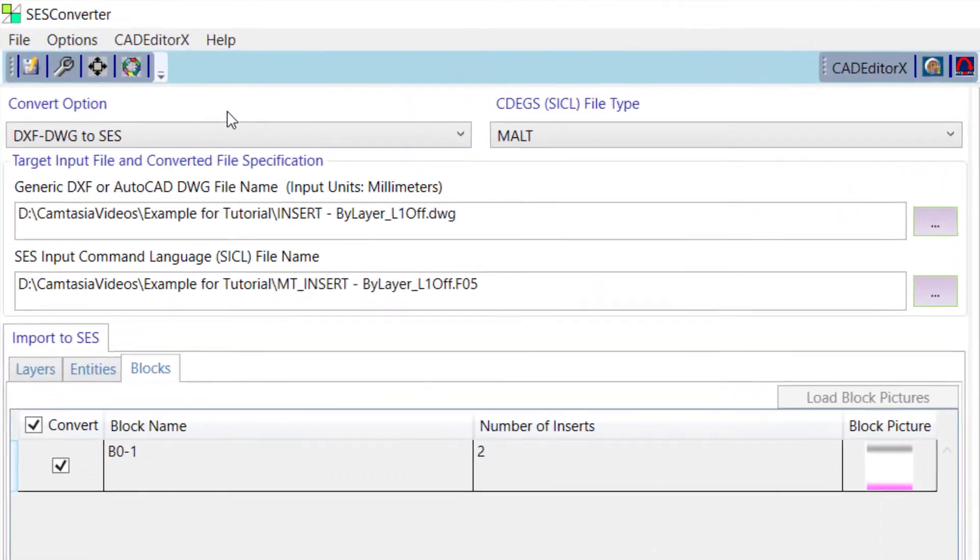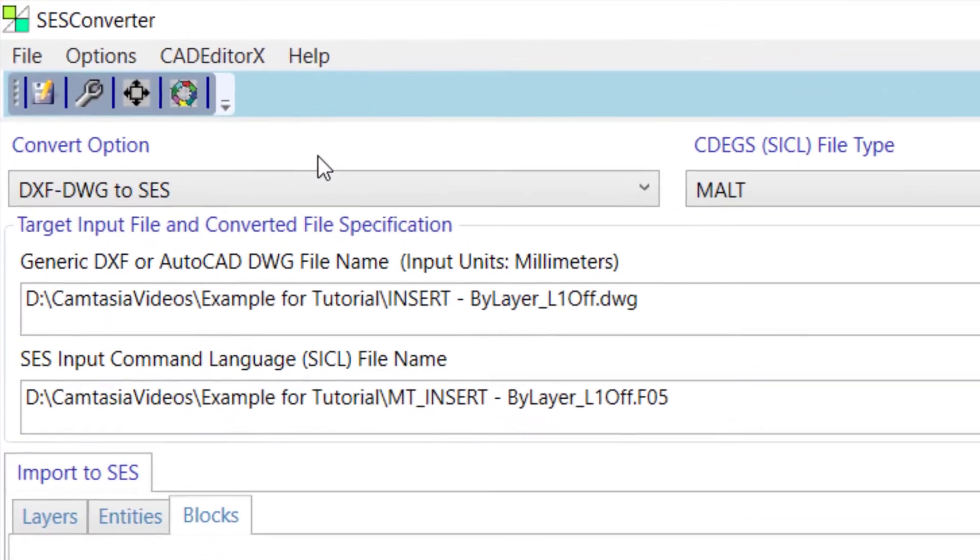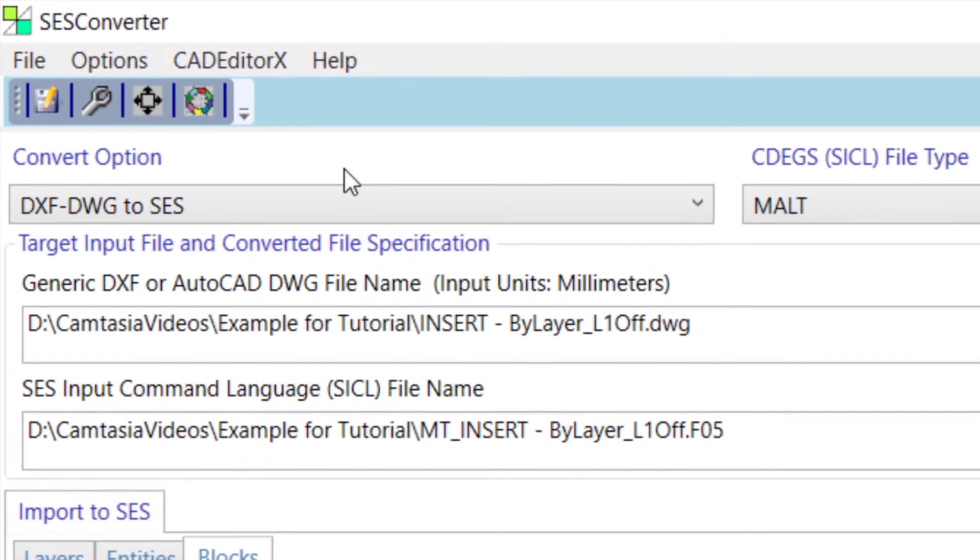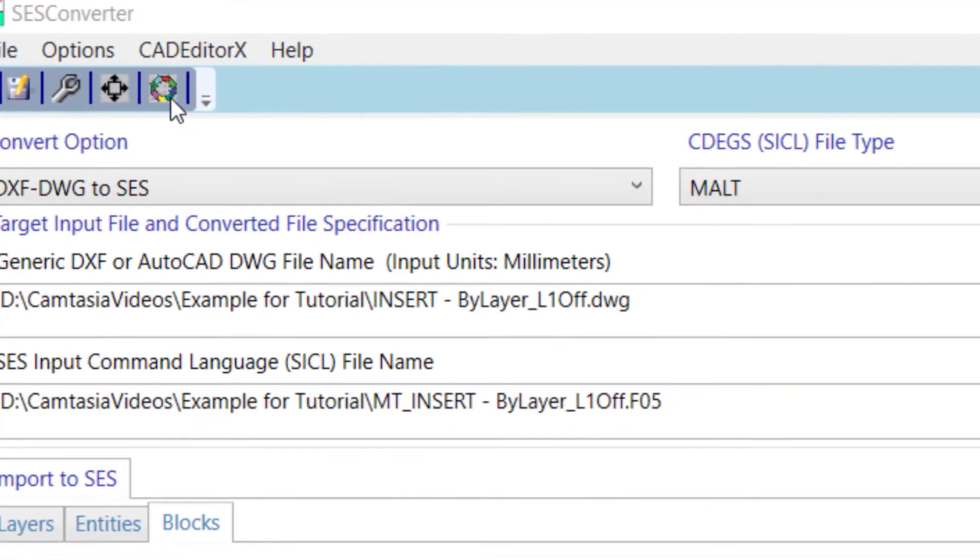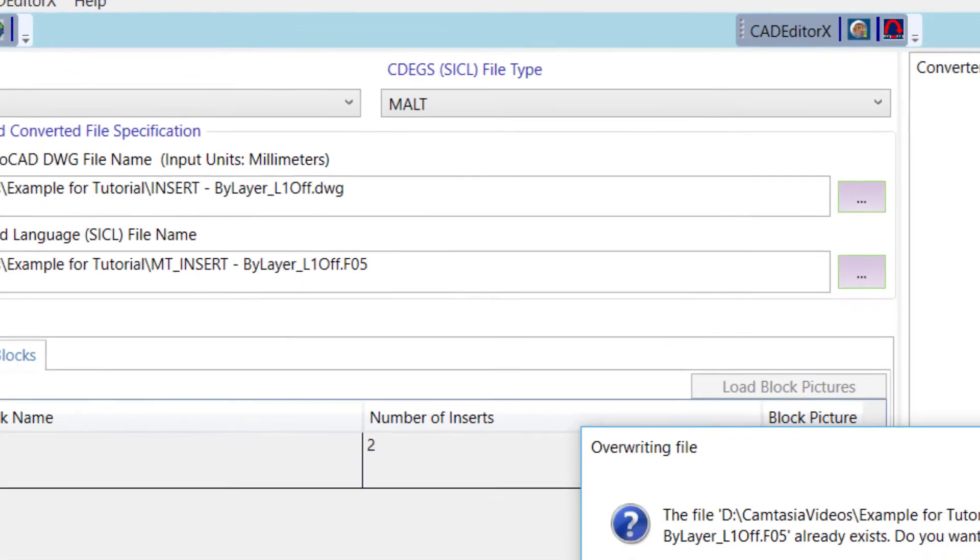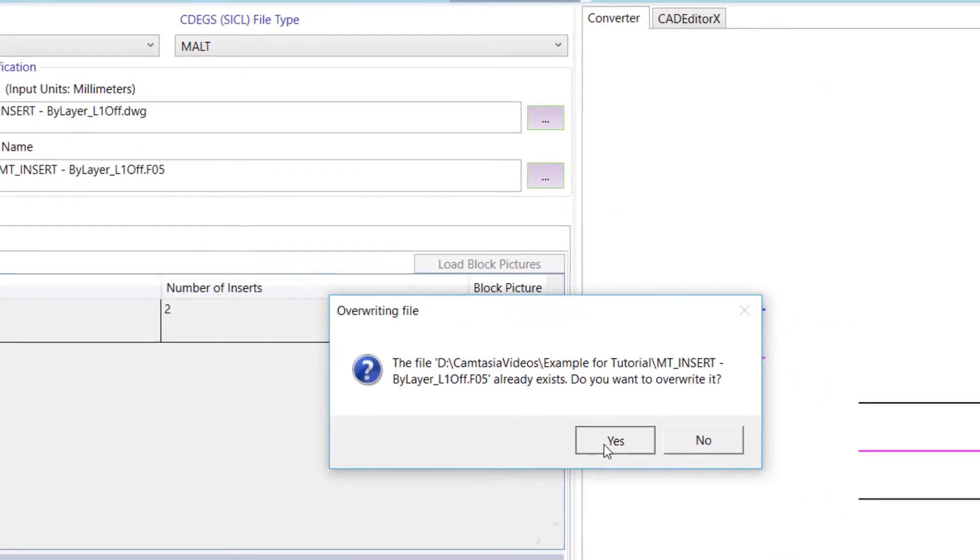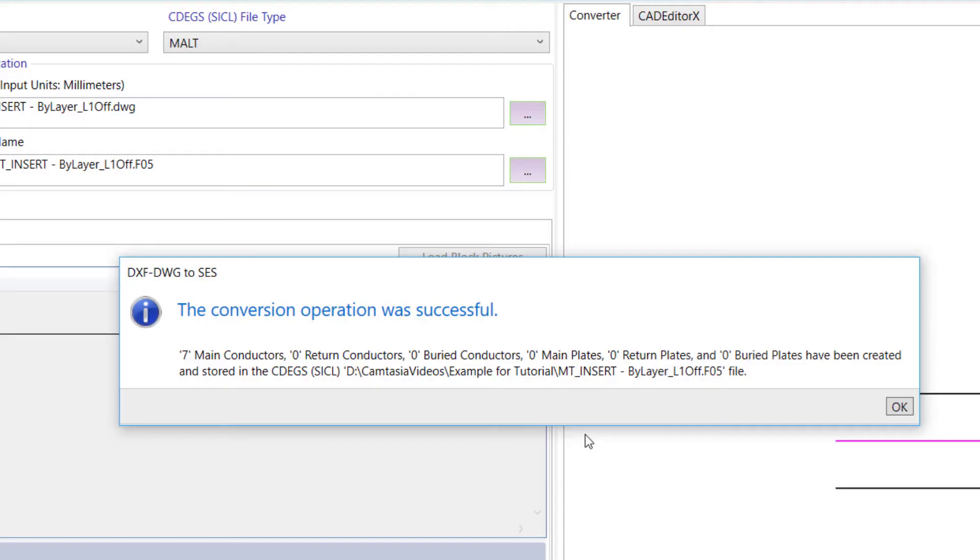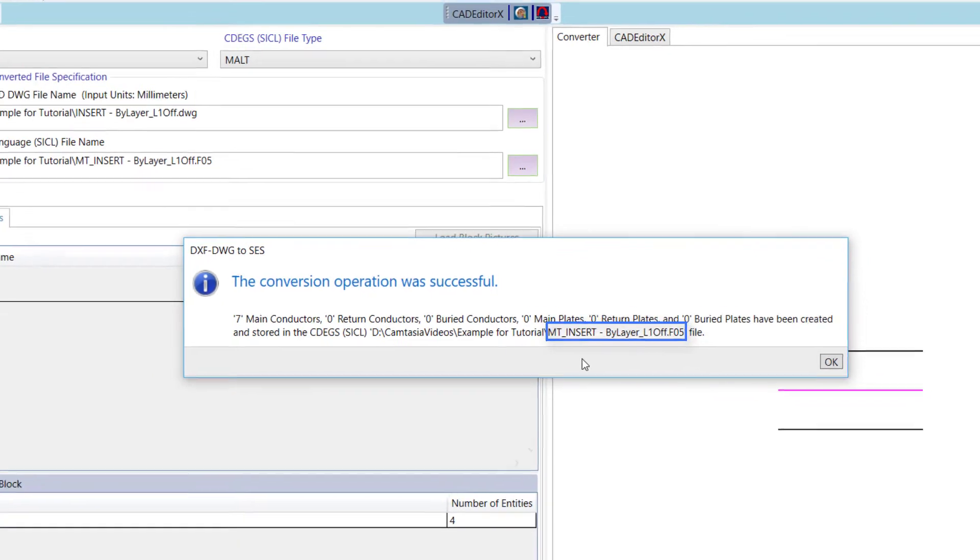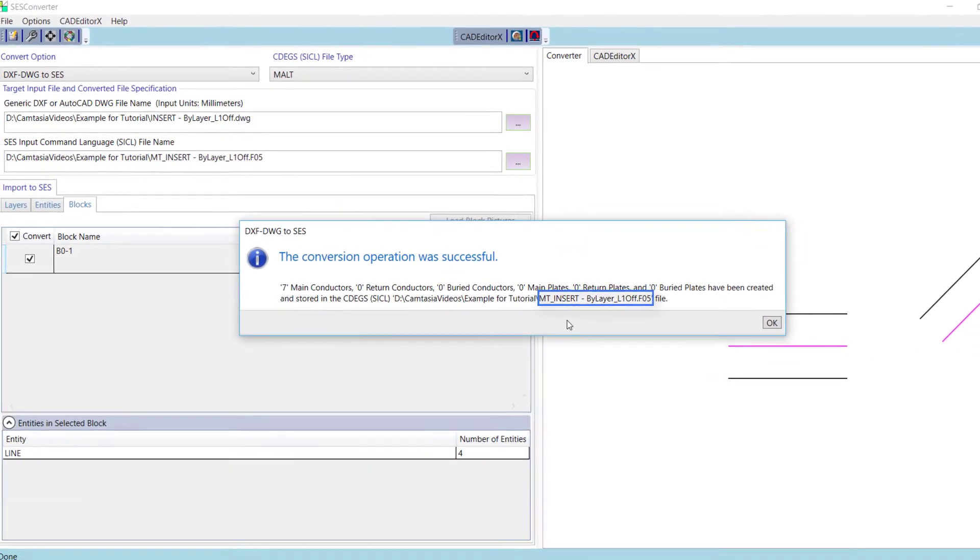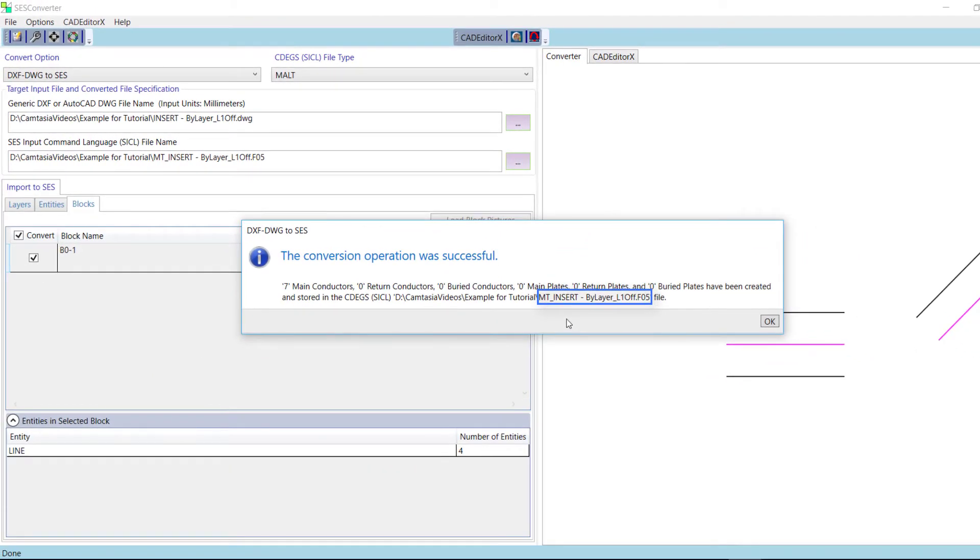Now that we have reviewed and selected all we wanted from the input file, click on Convert to start the conversion. An SES-Compatible Input file, also known as an F05 file, is created. This file can be loaded in SESCAD, CDEGS, or other relevant SES applications to continue setting up the desired simulation.